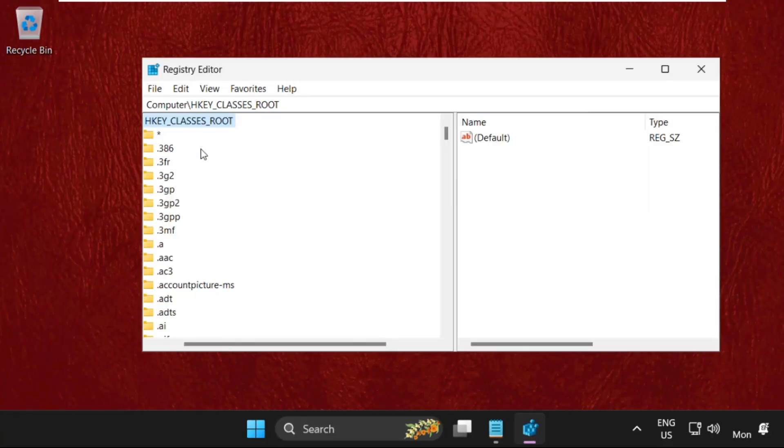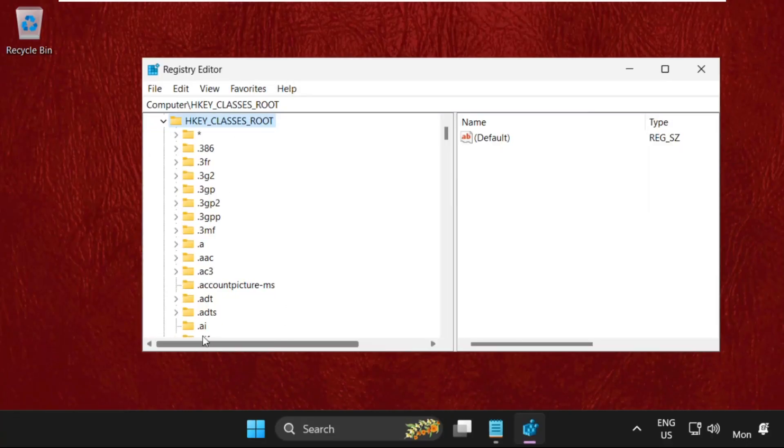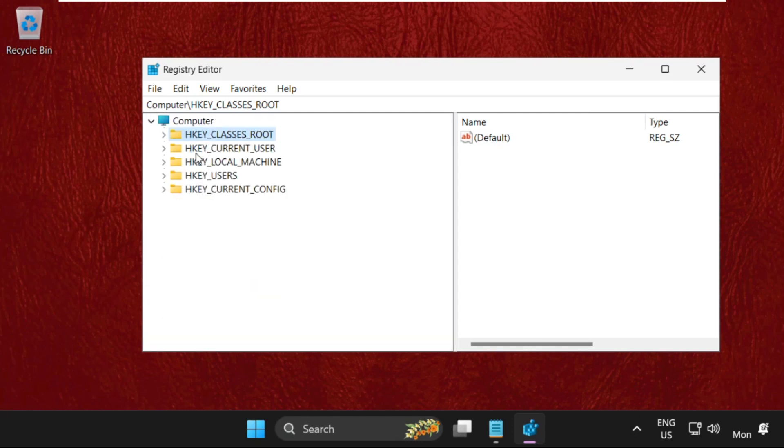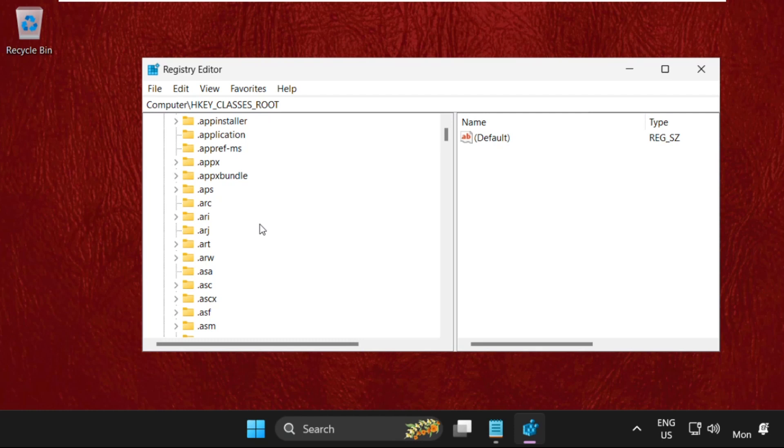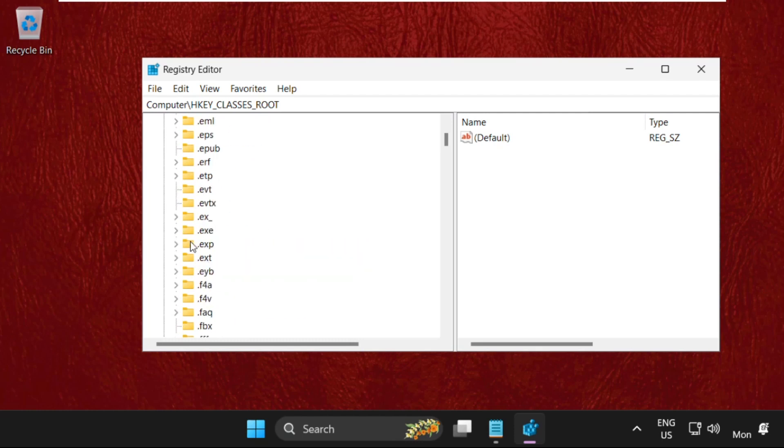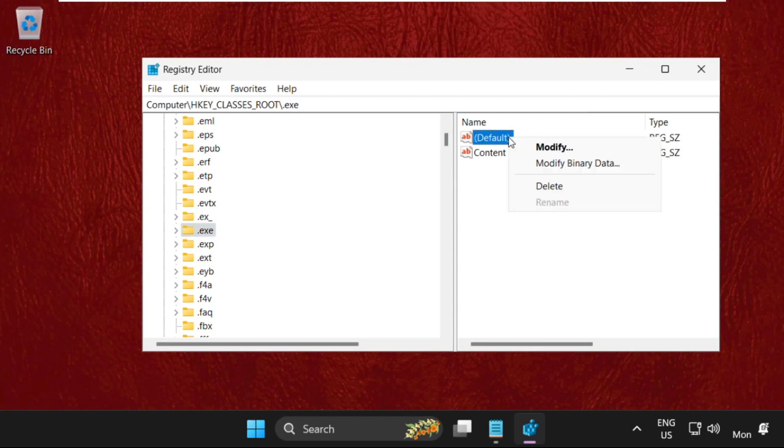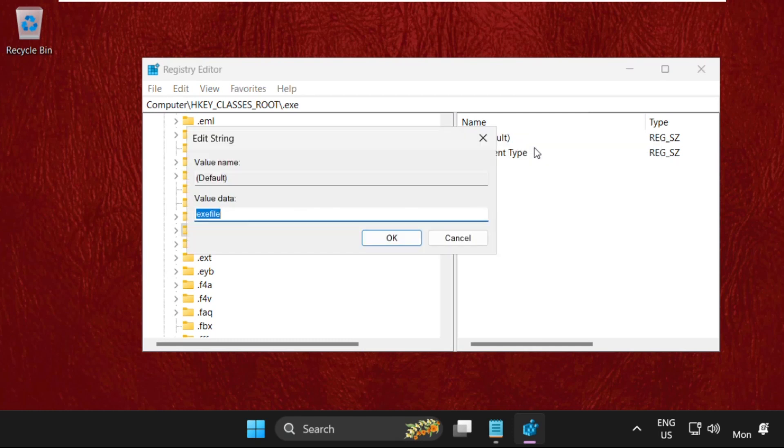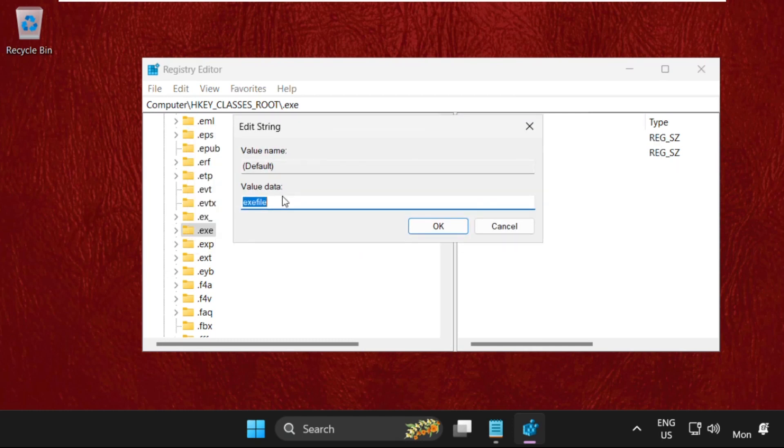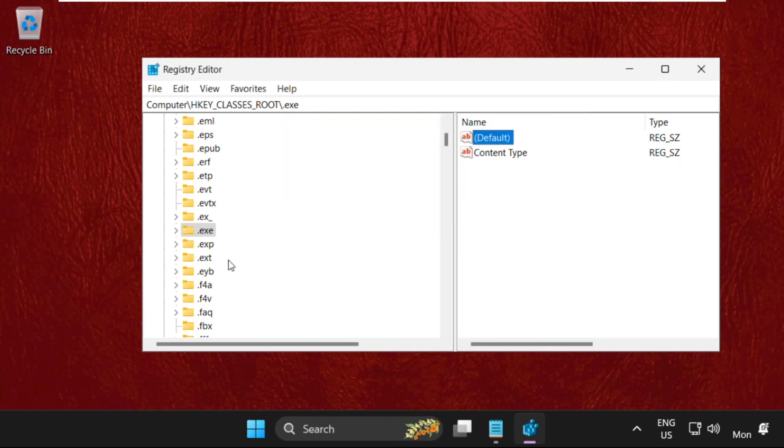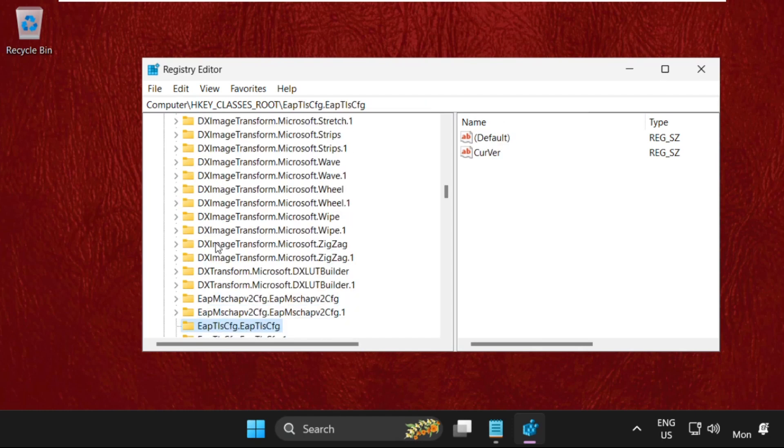In Registry Editor, expand HKEY_CLASSES_ROOT. Find .exe, select it, and on the right side, right-click on Default and select Modify. Make sure the value data shows 'exefile' and is spelled correctly. Click OK.